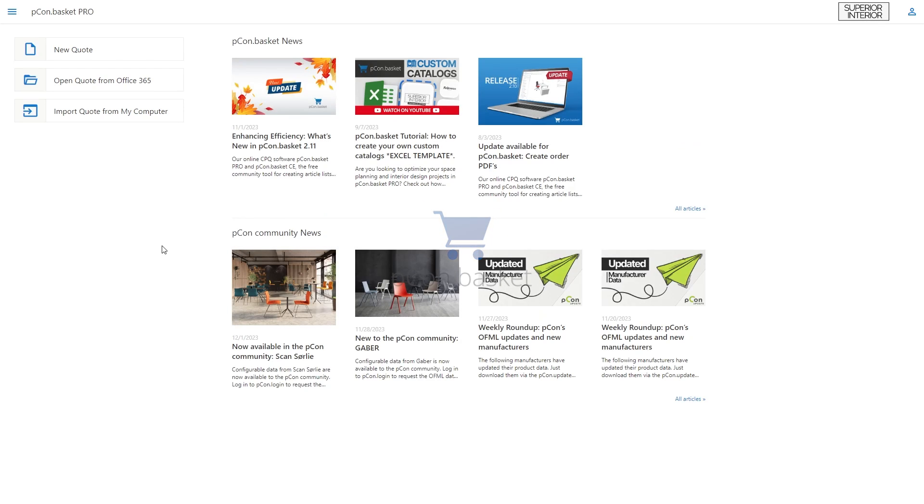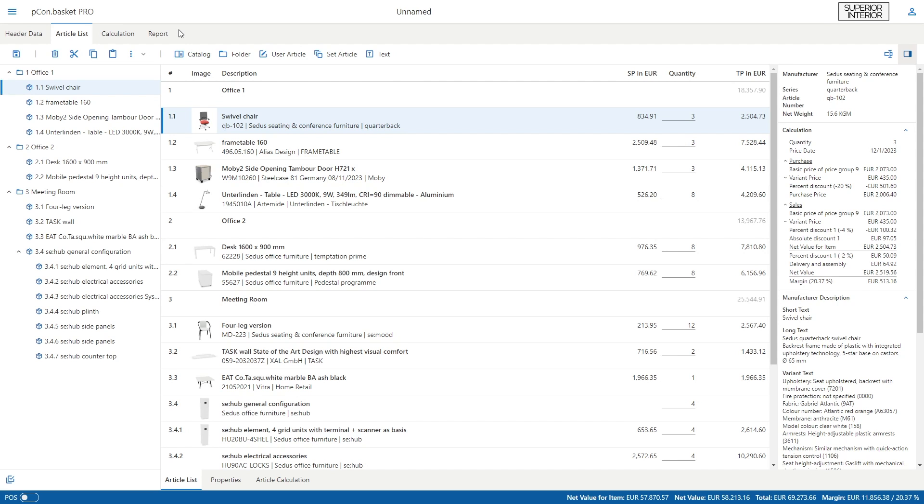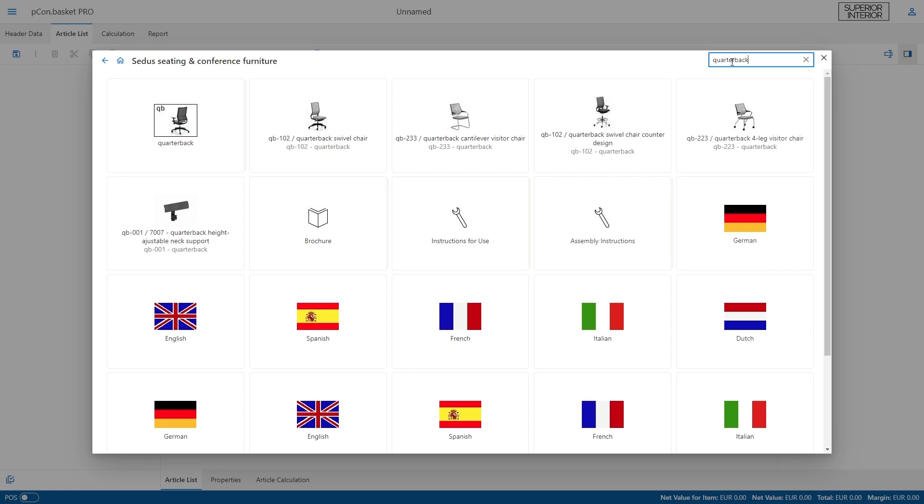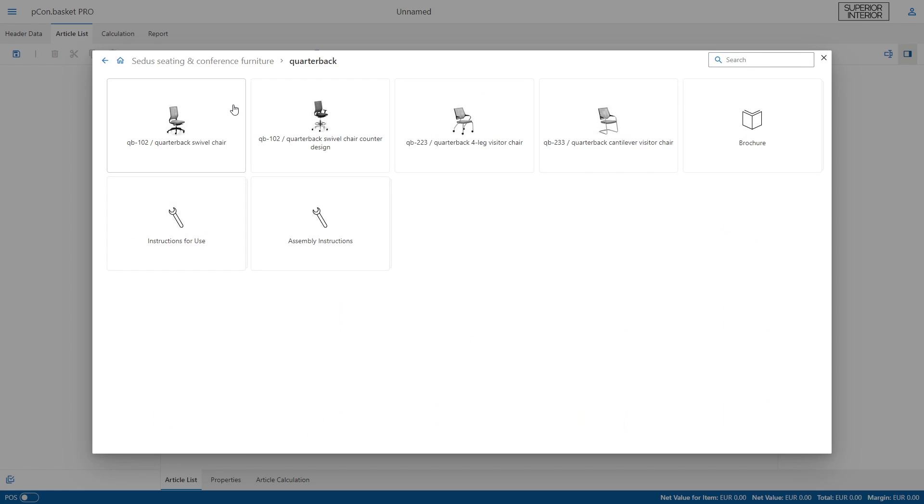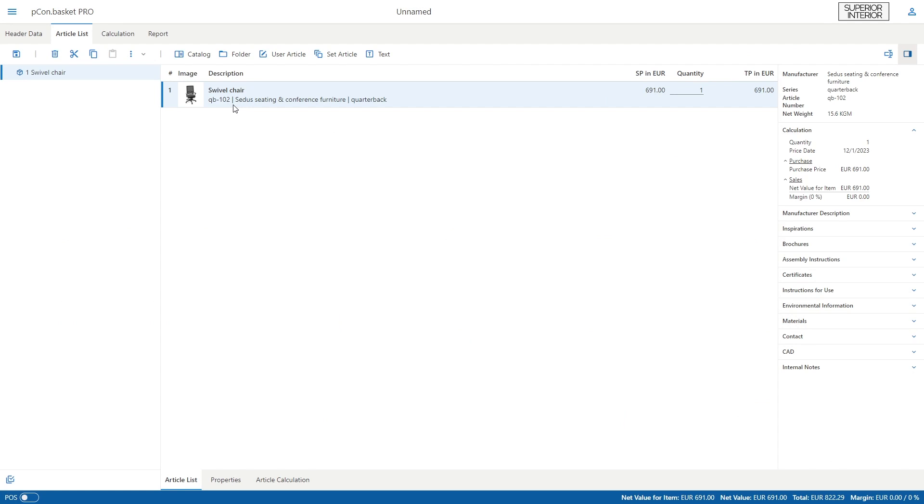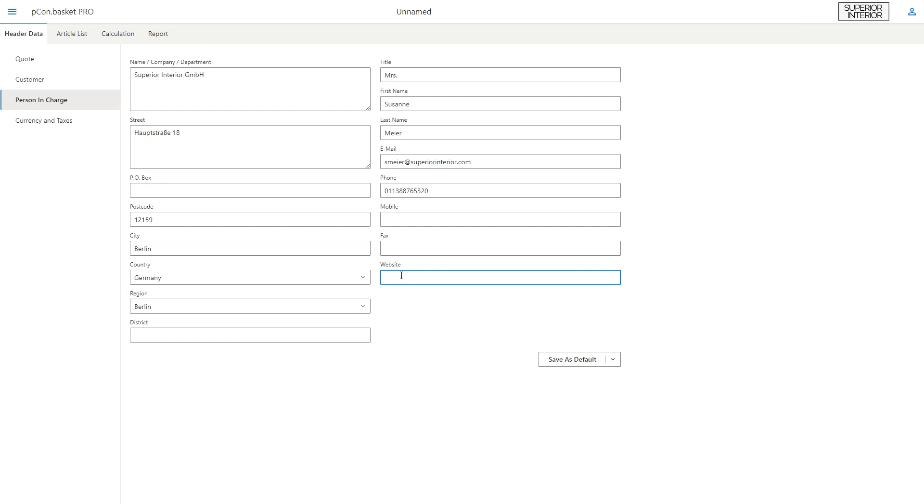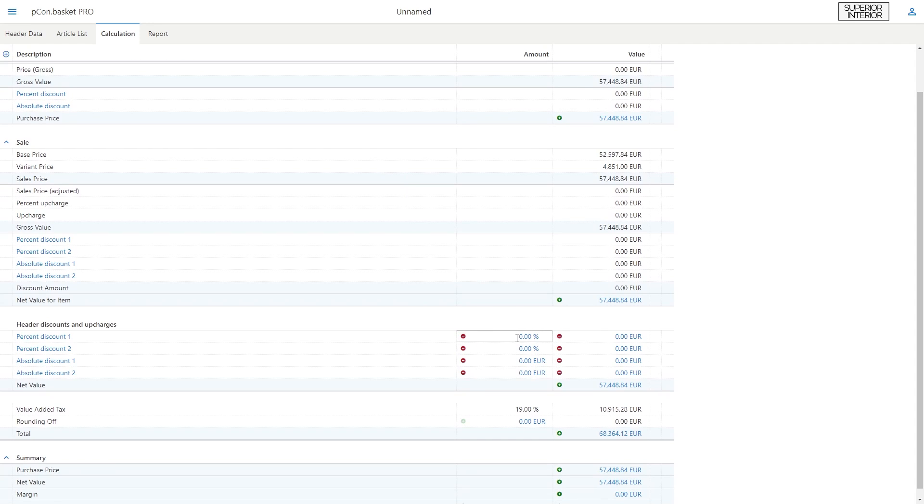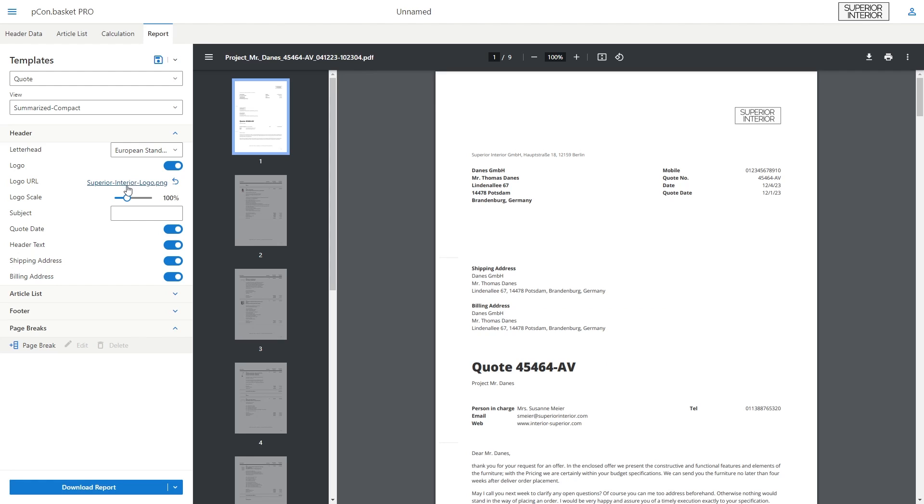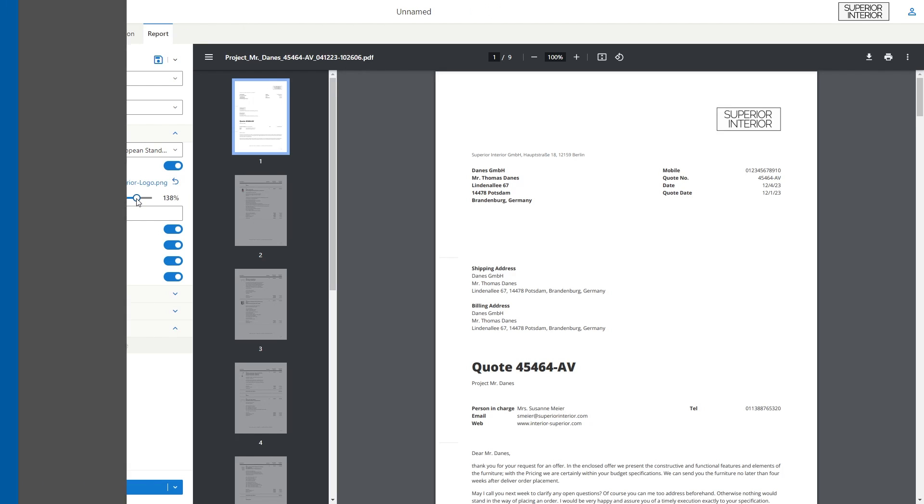Hello and welcome to Peacon Basket, the powerful CPQ application that allows you to quickly and easily create detailed quotations. In this video, you will learn how to get started with the application, how to create a project, insert articles and header data, make the purchase and sales calculation, and generate an appealing PDF report.